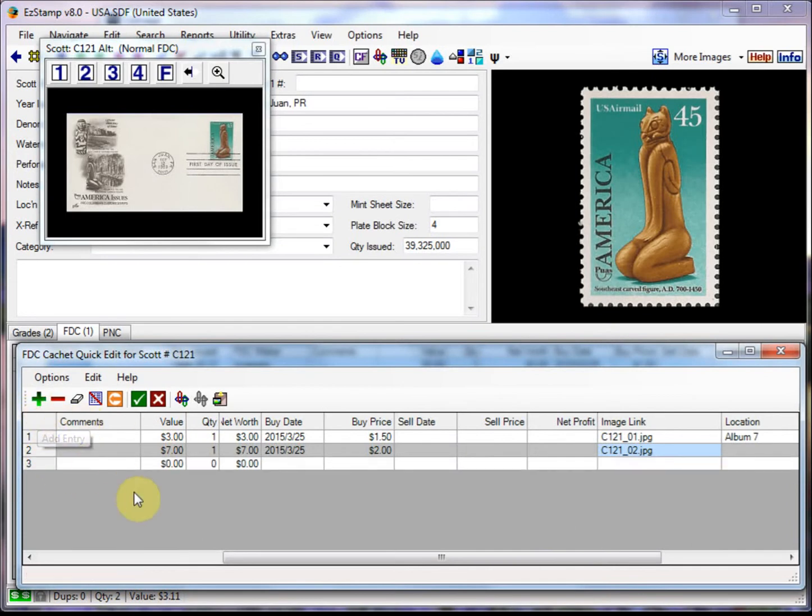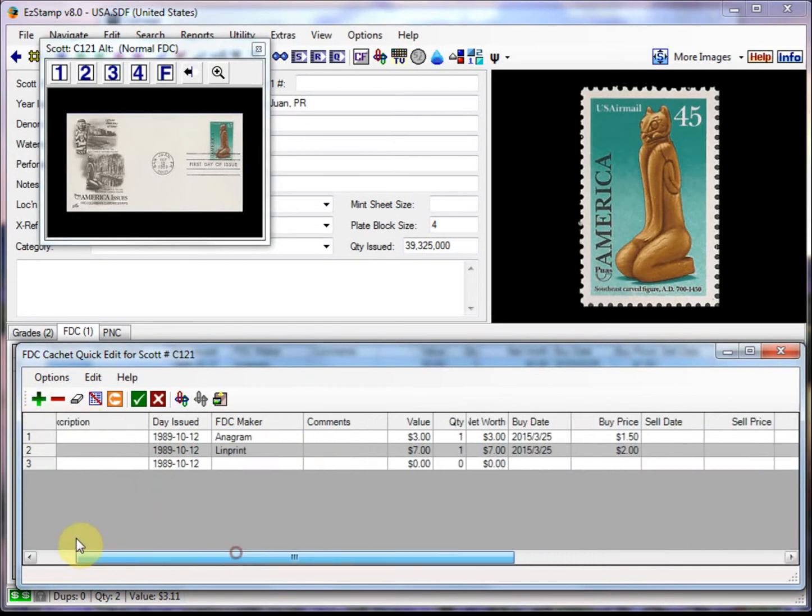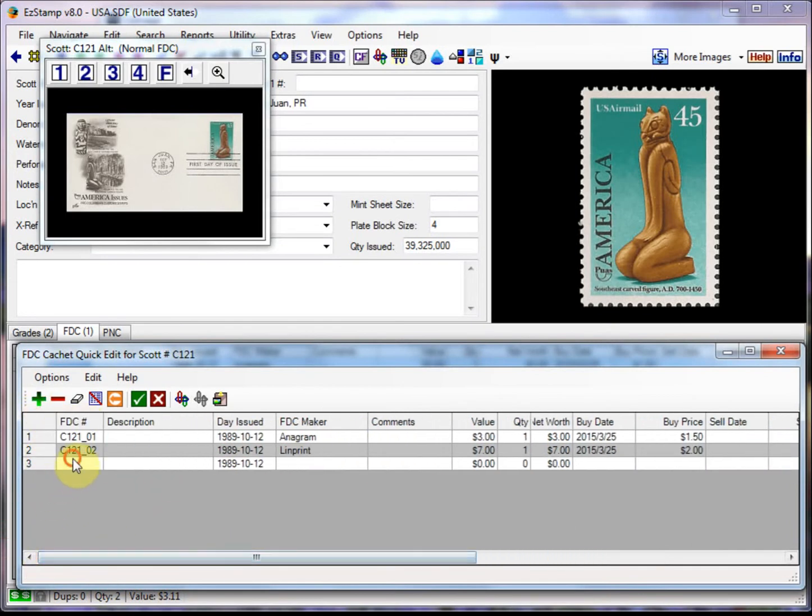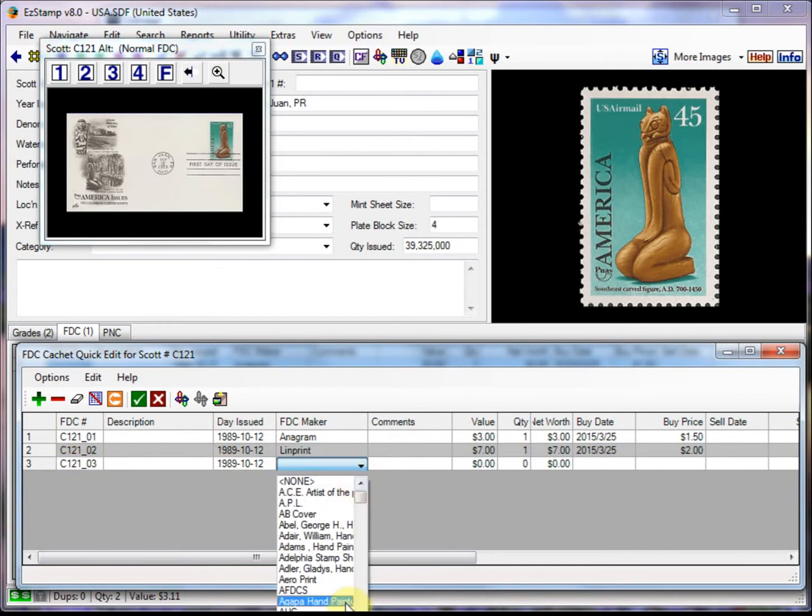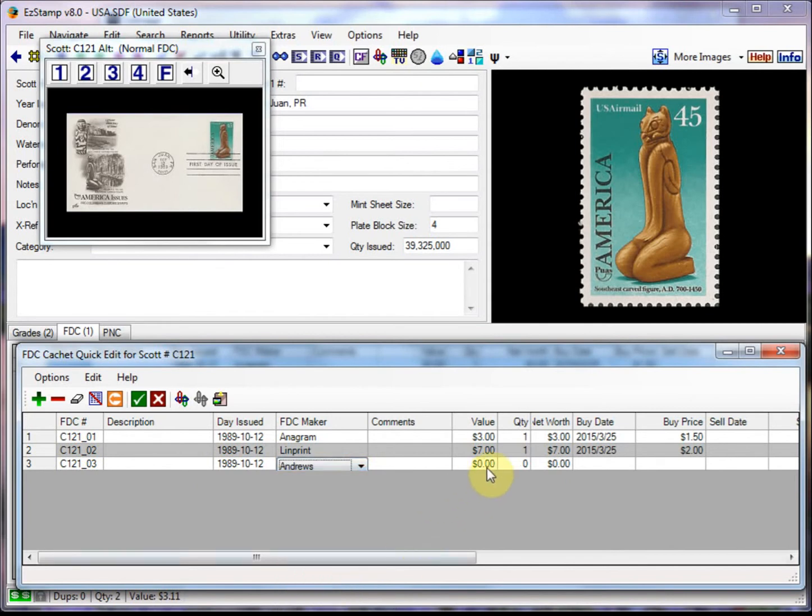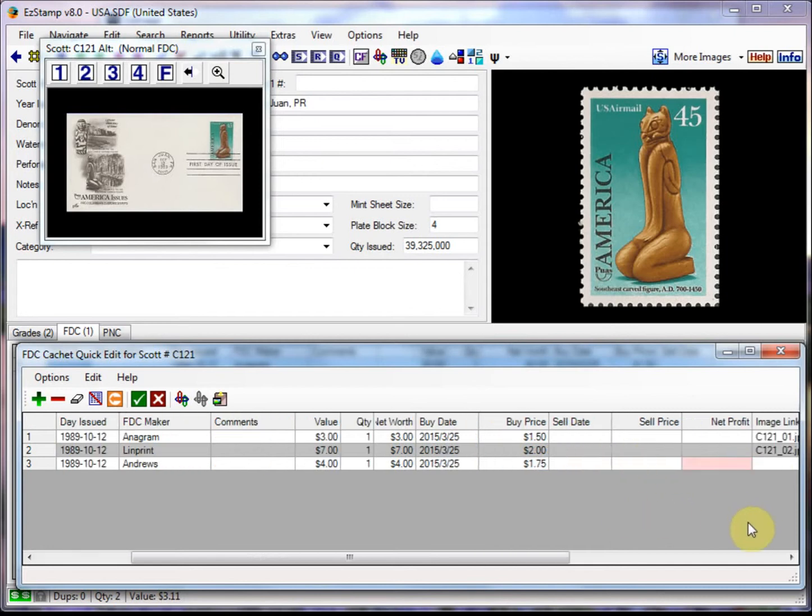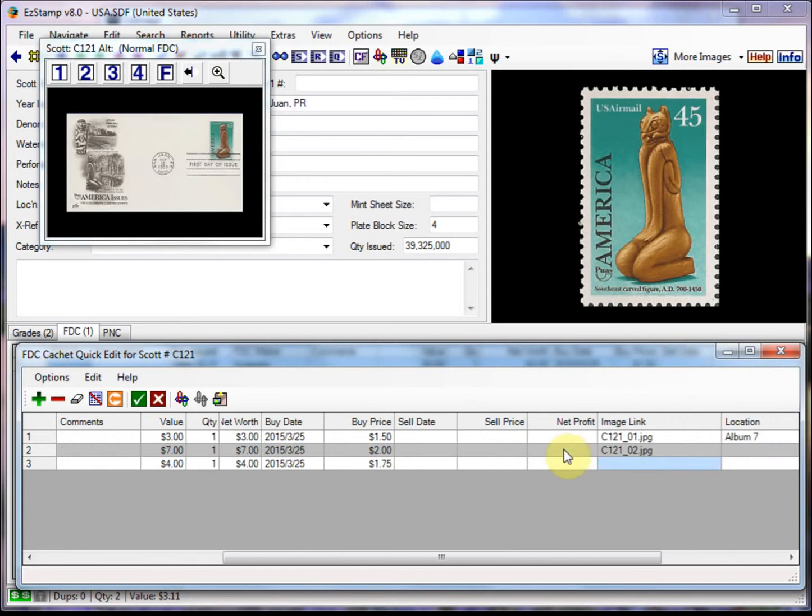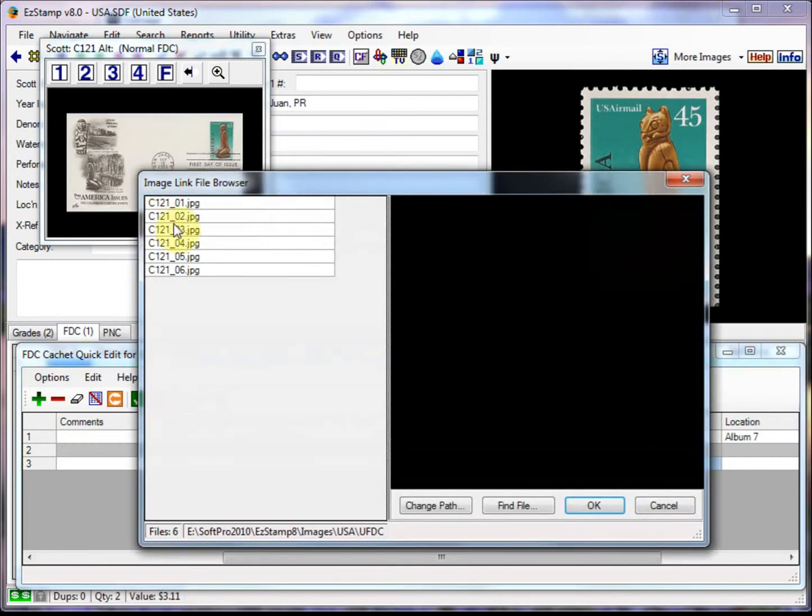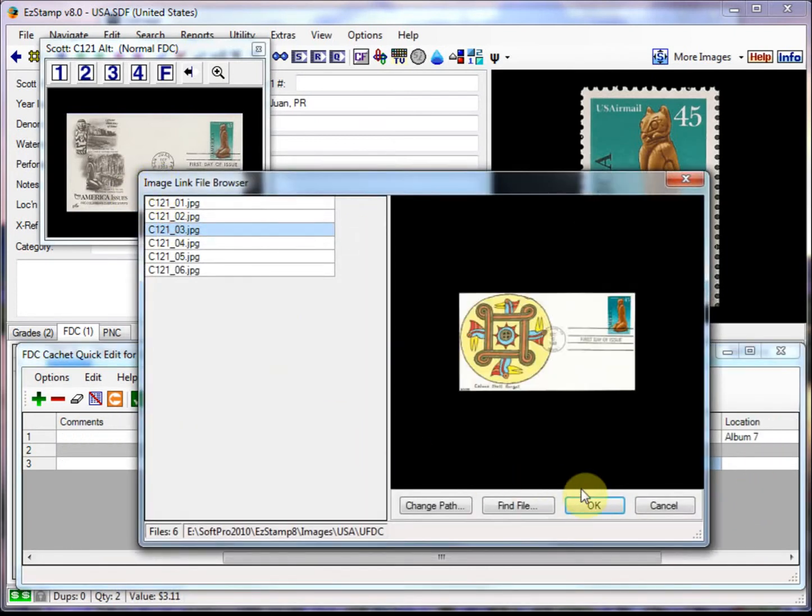Now let's do a third one. Now all these fields here are optional. You don't really have to enter them. But I like to keep track of everything there. So enter quantity. And we'll link third image.